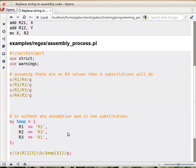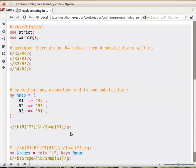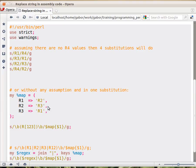So we started to build something else that looks like this. We created a hash, which is a mapping from the old string to the new one, from R1 to R2, R2 to R3, R3 to R1. And then we wrote this regular expression. And that's it. So what's this regular expression?